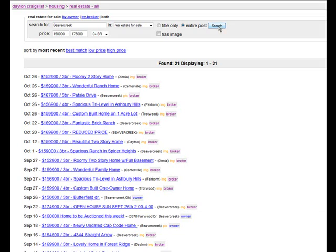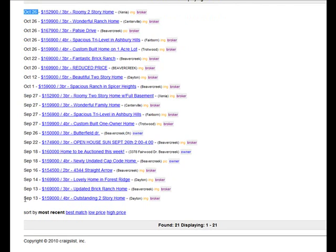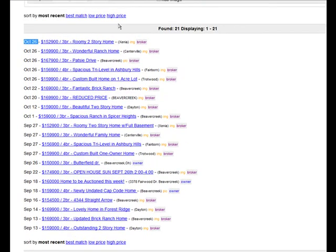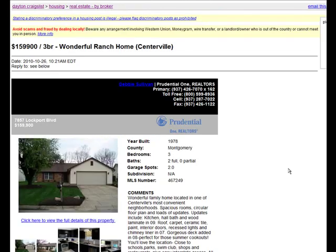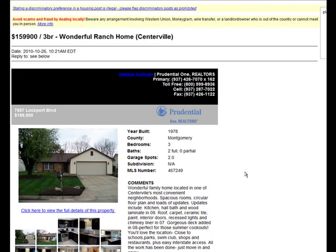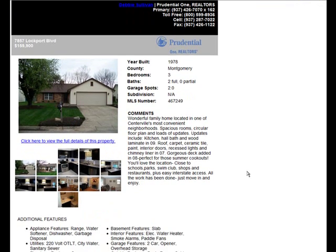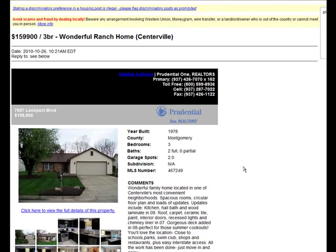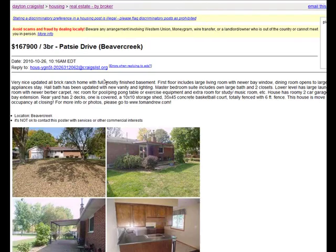You'll notice I see 21 properties that begin October 26th, going all the way back to September 13th. And I begin to shop around by clicking on the link. And you'll notice the more attractive ads will cause a person to be more interested in the property. They're more likely to click through and eventually contact somebody about the property.